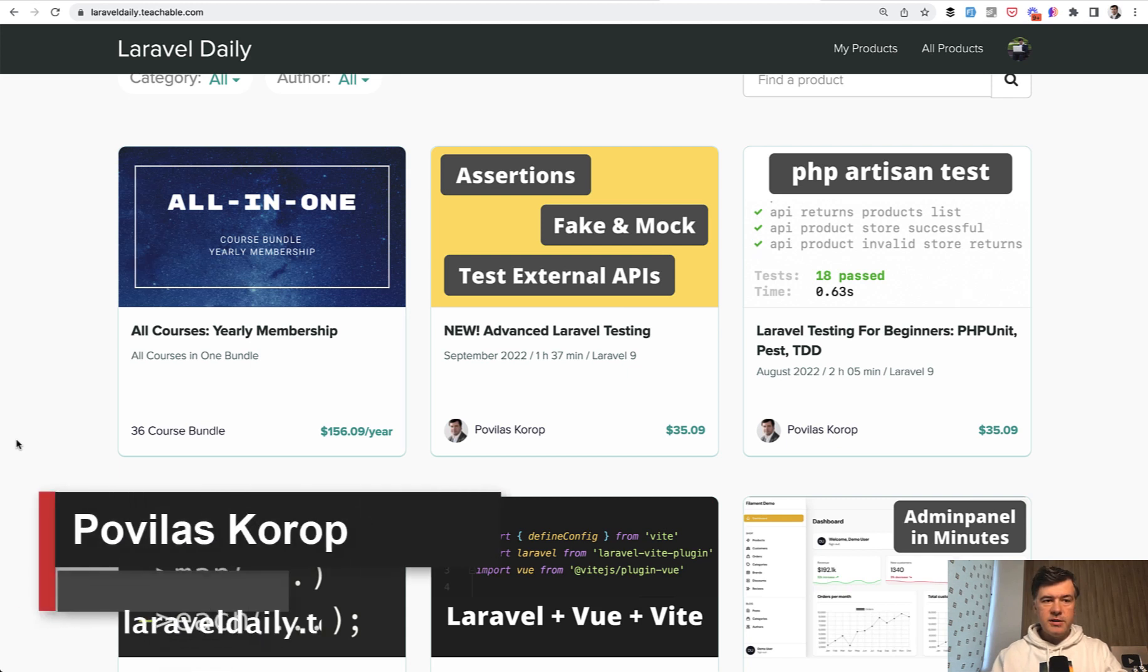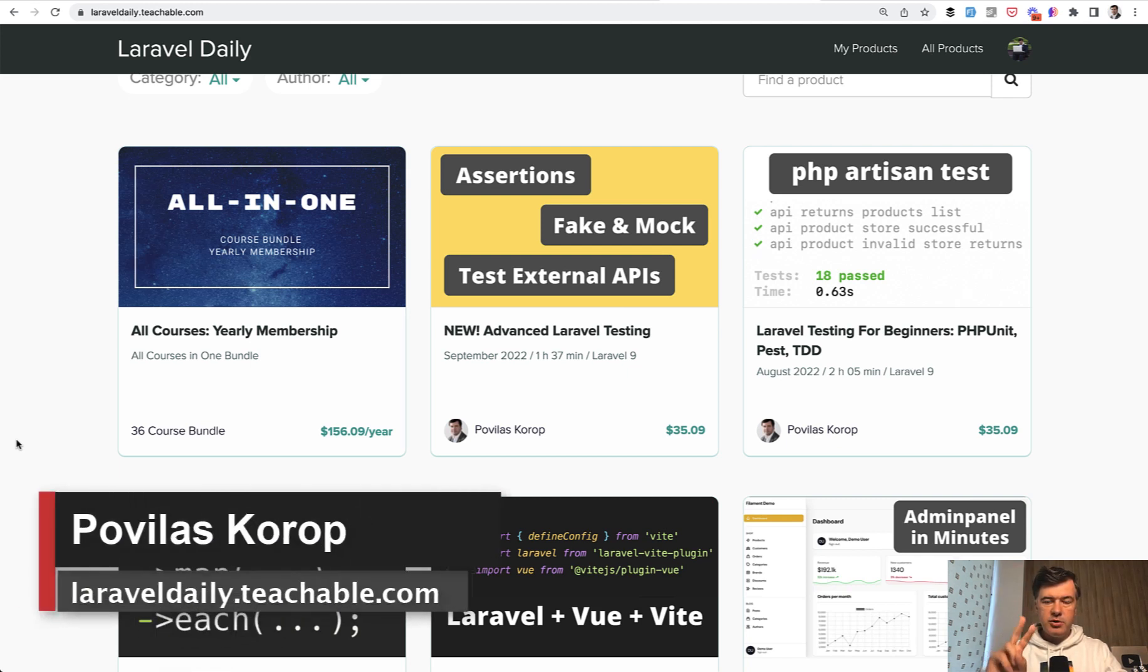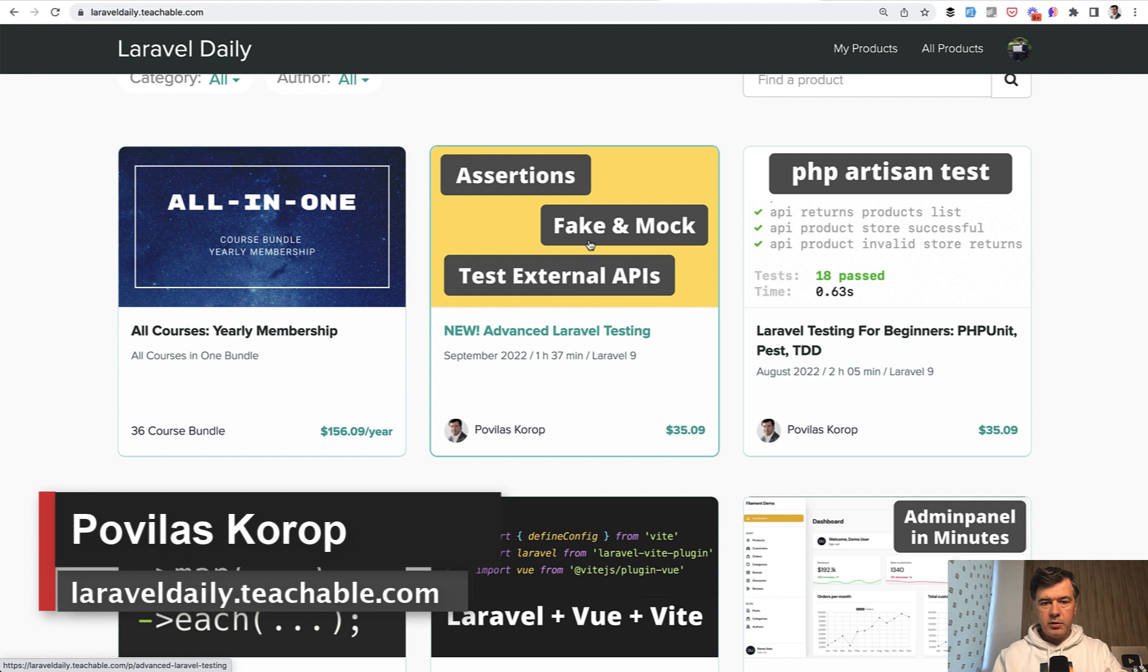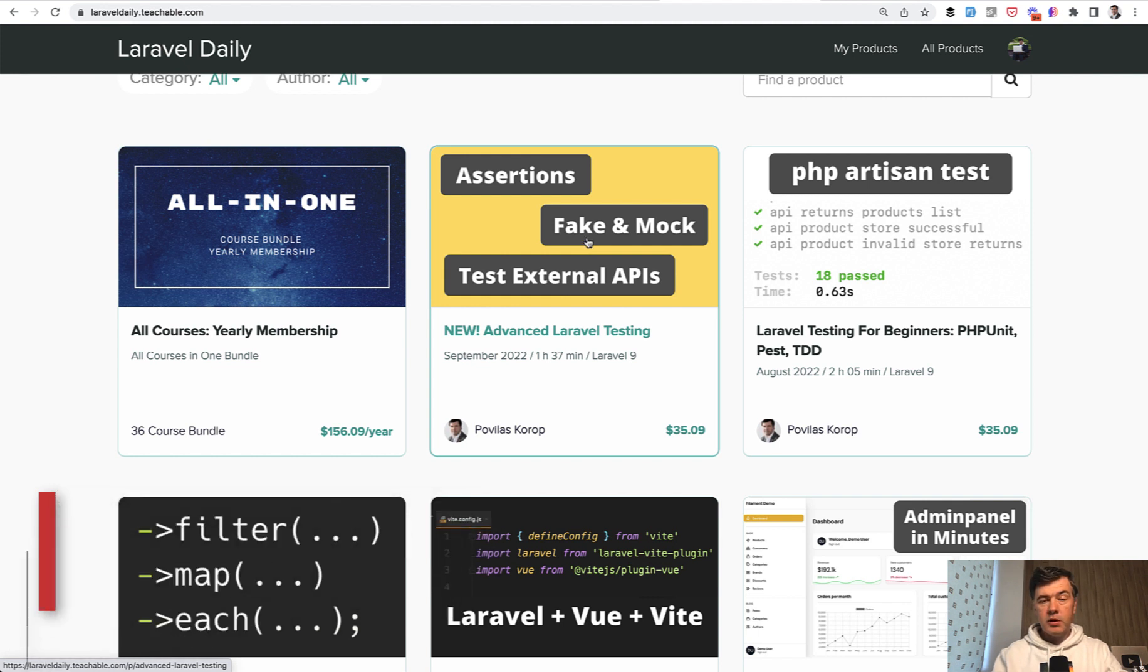Hello guys! Today you'll see video number two out of three free videos from my newest course about advanced Laravel testing. If you want the full course with 33 videos, the link will be in the description below.